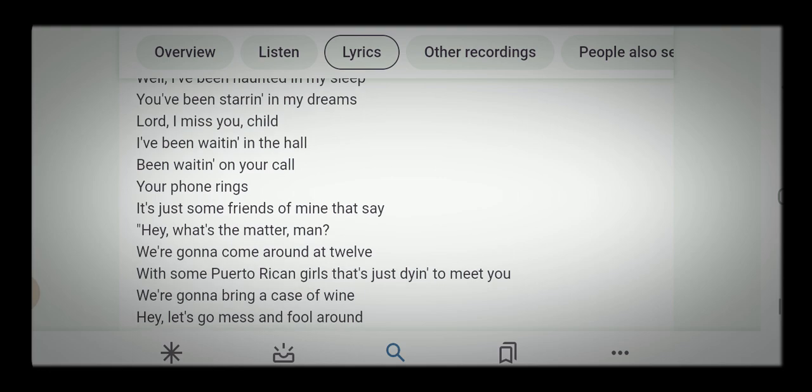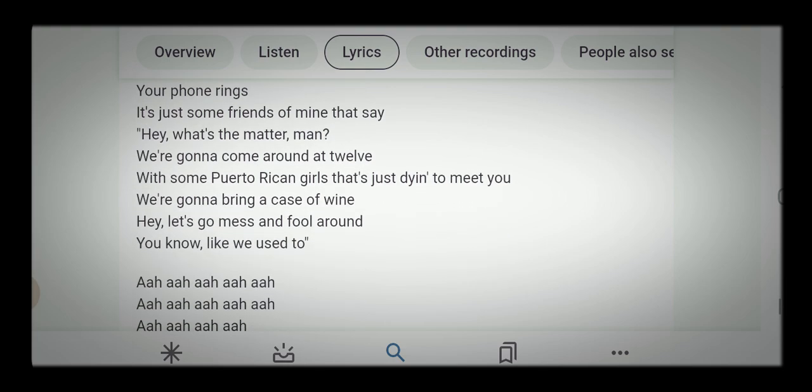So it's just some friends that say, hey, what's the matter, man? We're going to come around at 12 with some Puerto Rican girls that are dying to meet you. We're going to bring a case of wine and fool around like we used to.